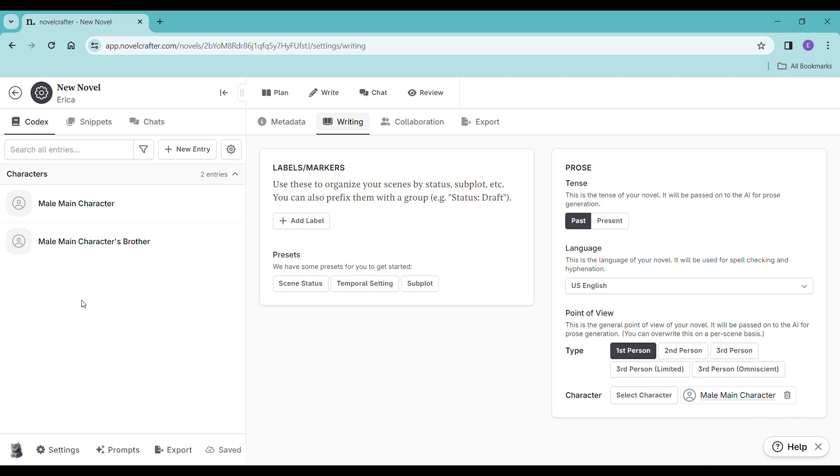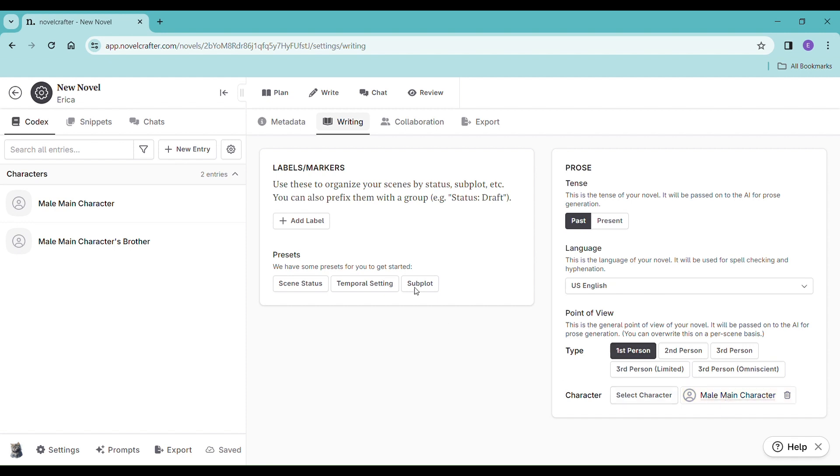Let's go ahead and set the point of view, the POV, for a specific scene. Right now we have it set for the entire book, so right now it's past, first person, from the male main character's point of view, totally fine.